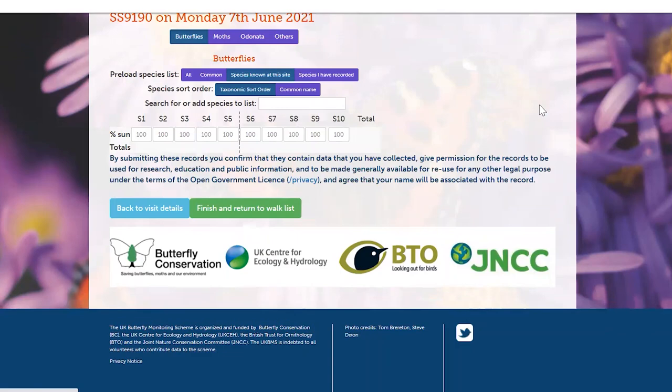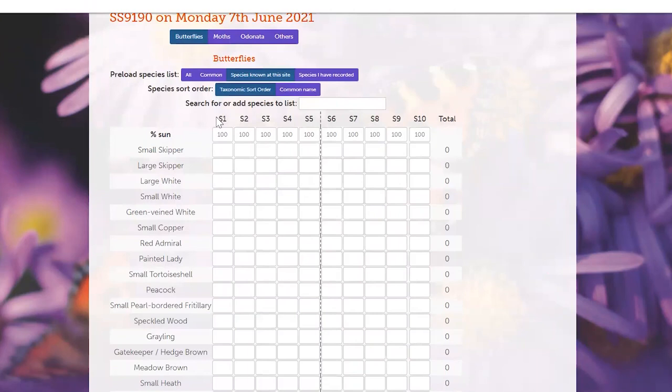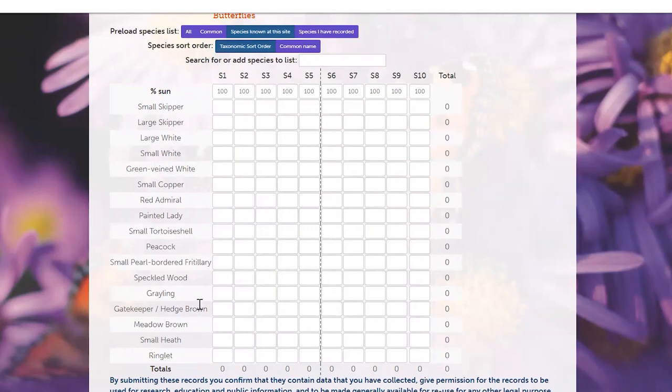This brings up the species list. Here you have a few different options so you can preload the species list for all butterfly species, common butterflies, species known at that site, or species you have recorded. Here you can see each of your sections and you can change the percentage sun on those sections if they change throughout your visit. Then you can enter all of the records for each species you saw in each section.